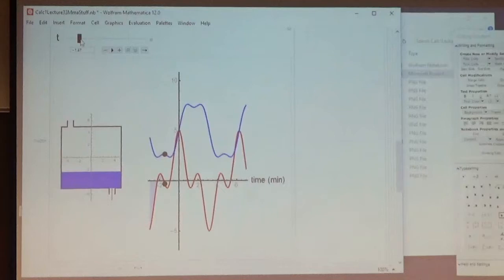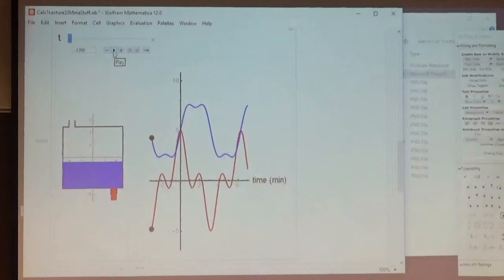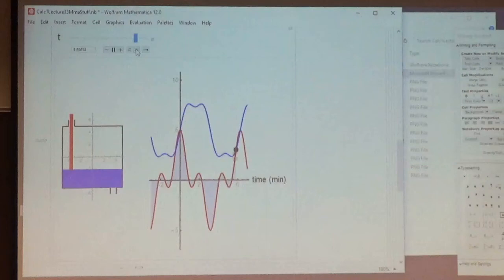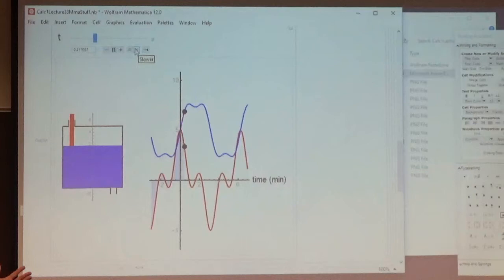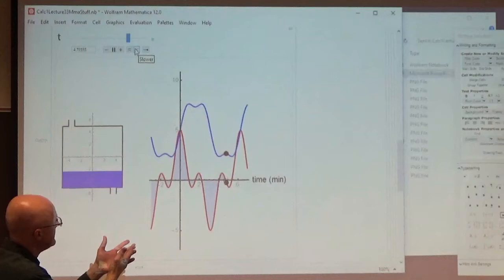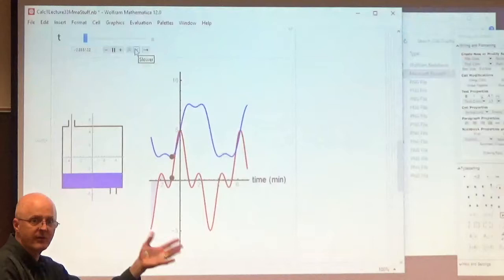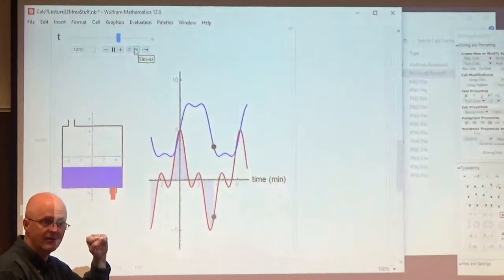I'm starting time not at zero but at negative three. Letting time go by, we see how these things relate to each other. The red graph — the flow rate — is the derivative of the blue graph. I try to do that consistently: make the red the derivative of the blue. The red graph tells you the slope of the blue graph at any moment in time.